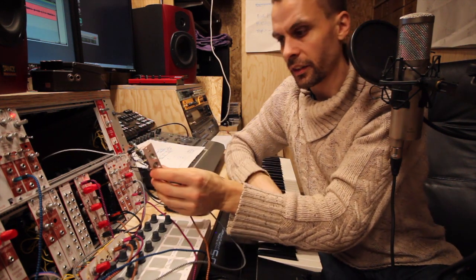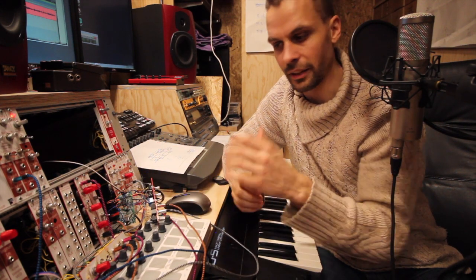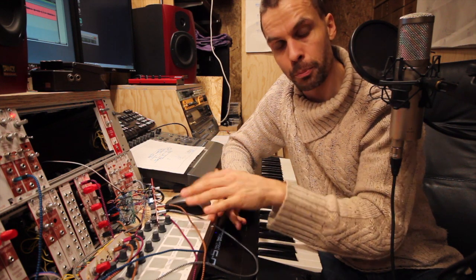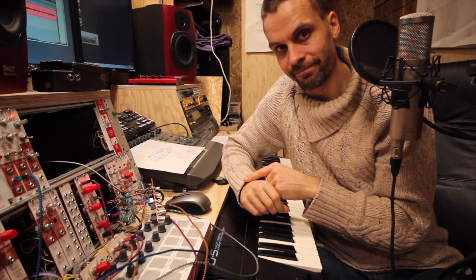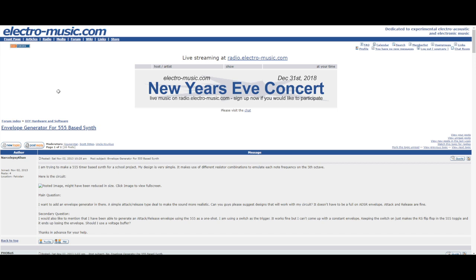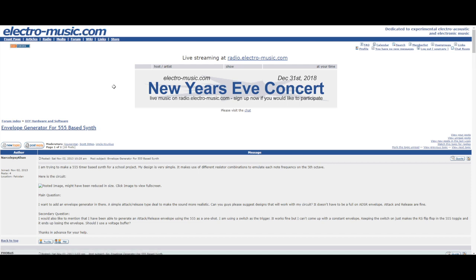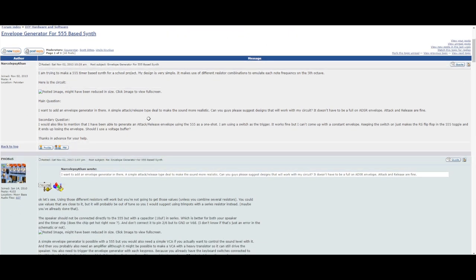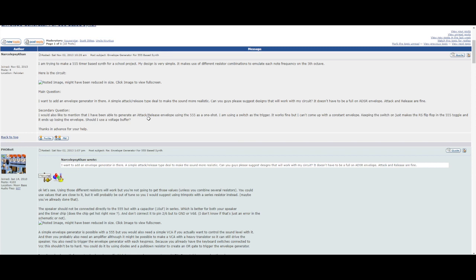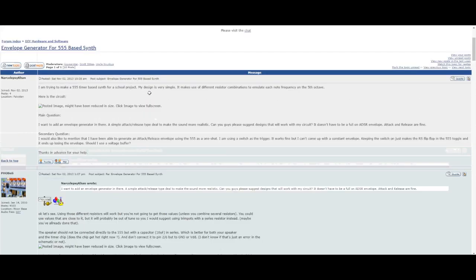With this switch here it switches between AR and AD. It's not in its final panel yet because I did it yesterday. Let's go through how to build this and then we can look at the difference between AD and AR. Yesterday I went out and looked for another schematic for an AD, and as many times before when I search for something synth DIY related I end up on electromusic.com.